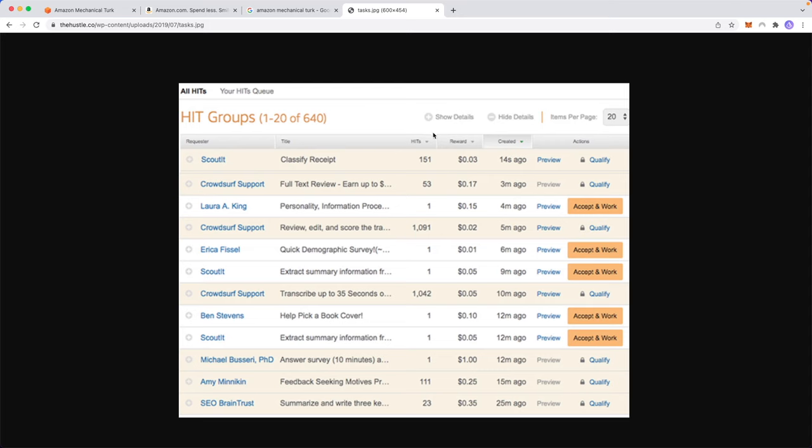And under the HITs column here, you can see how many times this task has been performed. These are called HITs. So you can see that this task has been performed 1,091 times. And every time this task is performed, the person that did the task will earn two cents, according to the reward column right here.